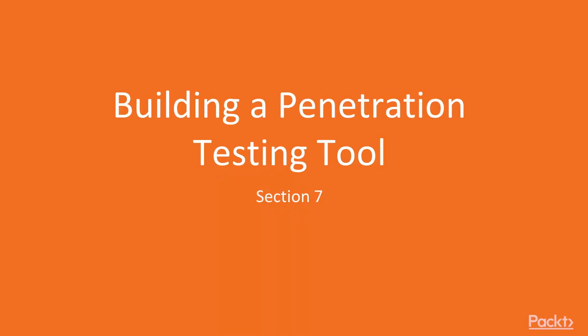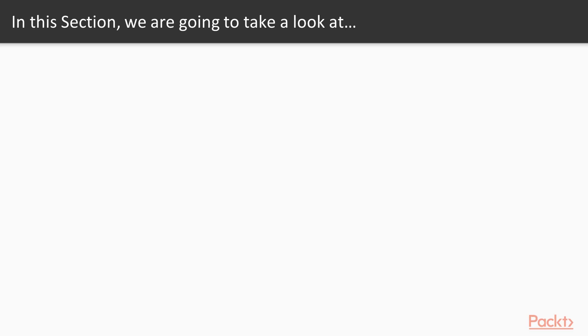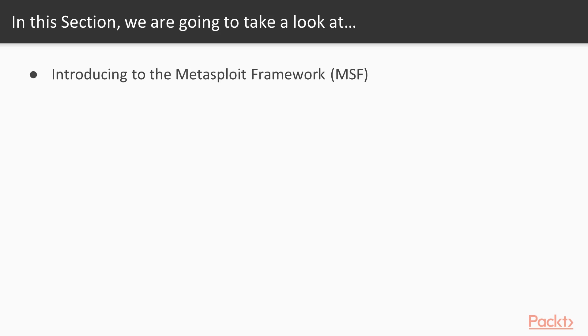Hello, and welcome to Section 7, Building a Penetration Testing Tool. We're going to look at a few things in this section. First, we're going to talk about the Metasploit framework. And this is relevant because we're also going to write a version of Metasploit framework in Python.